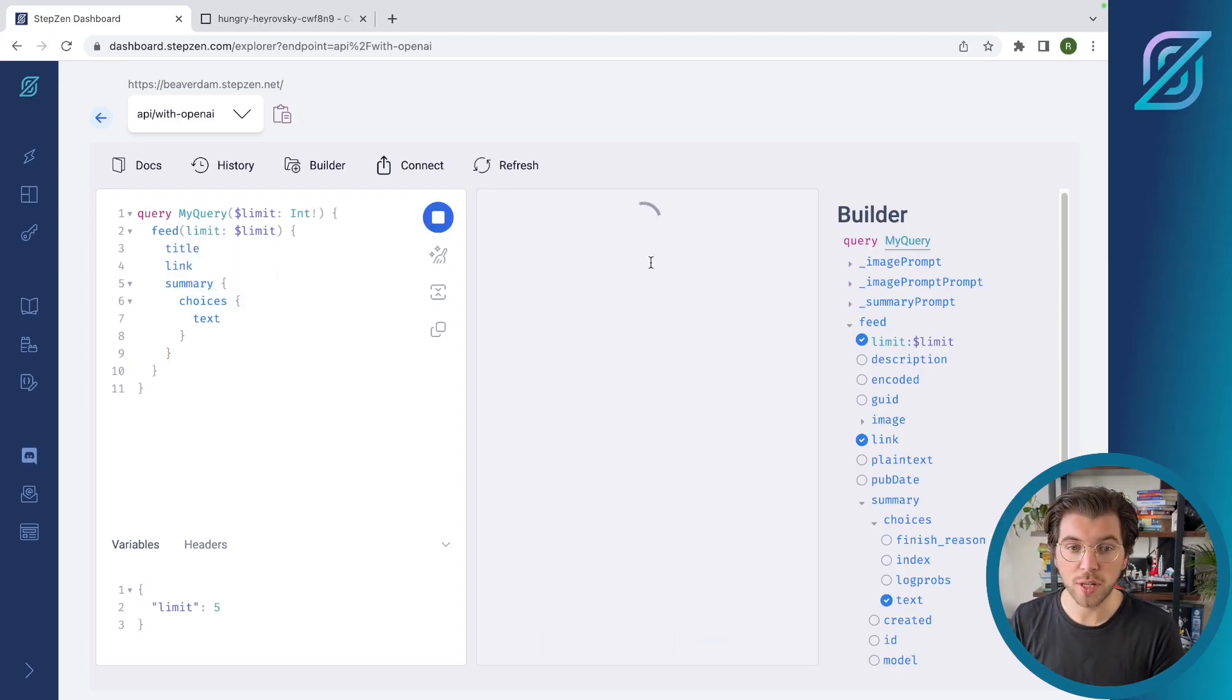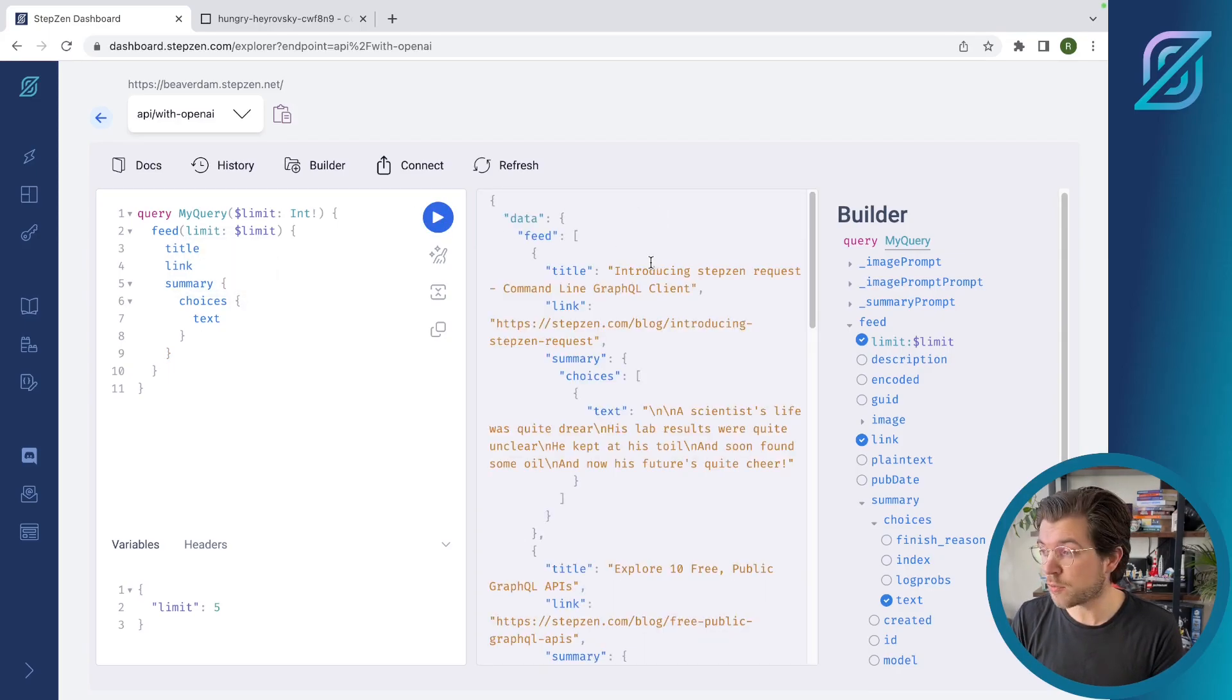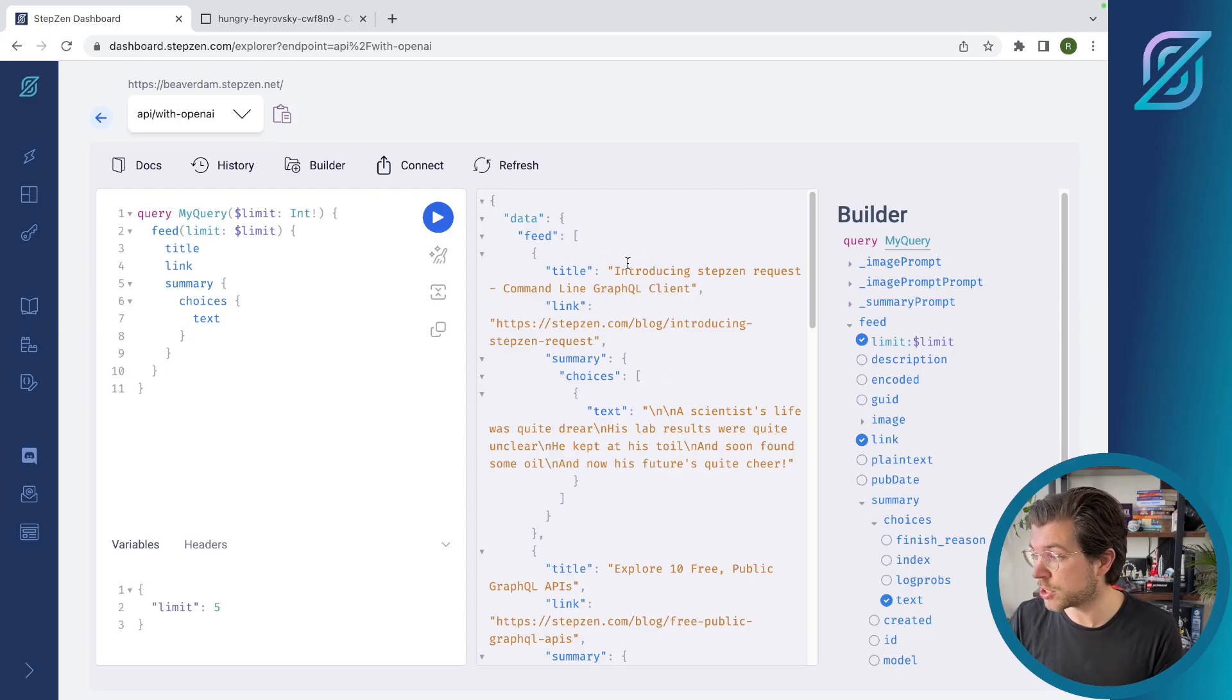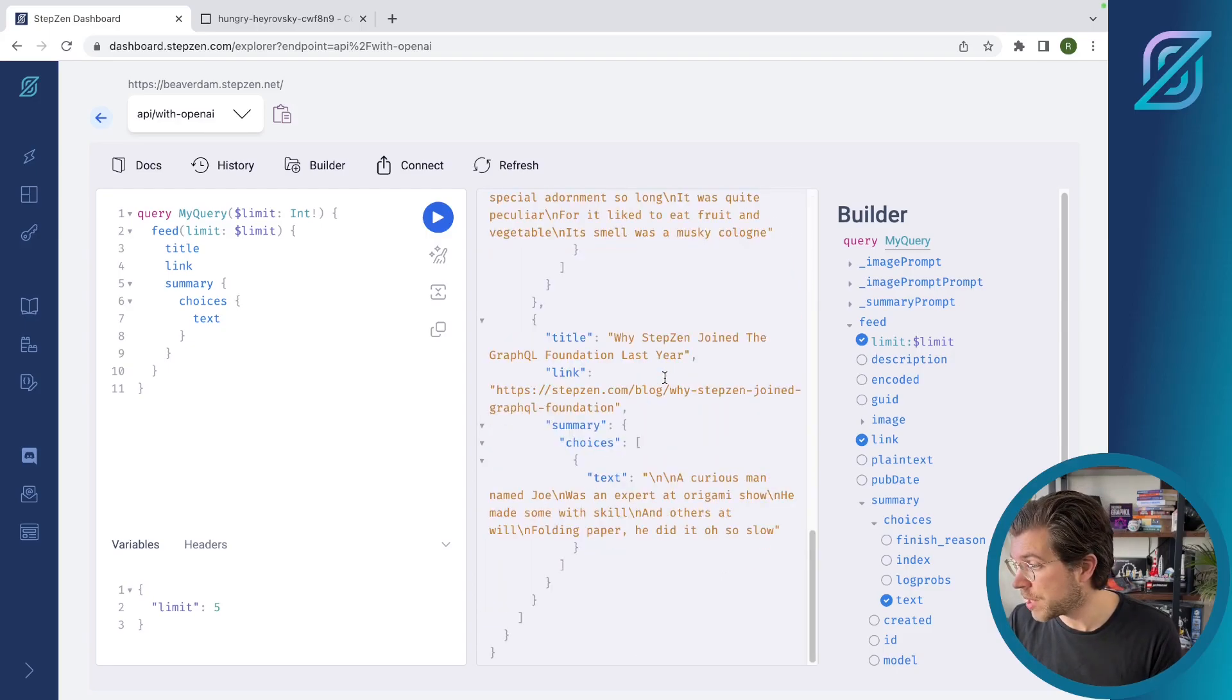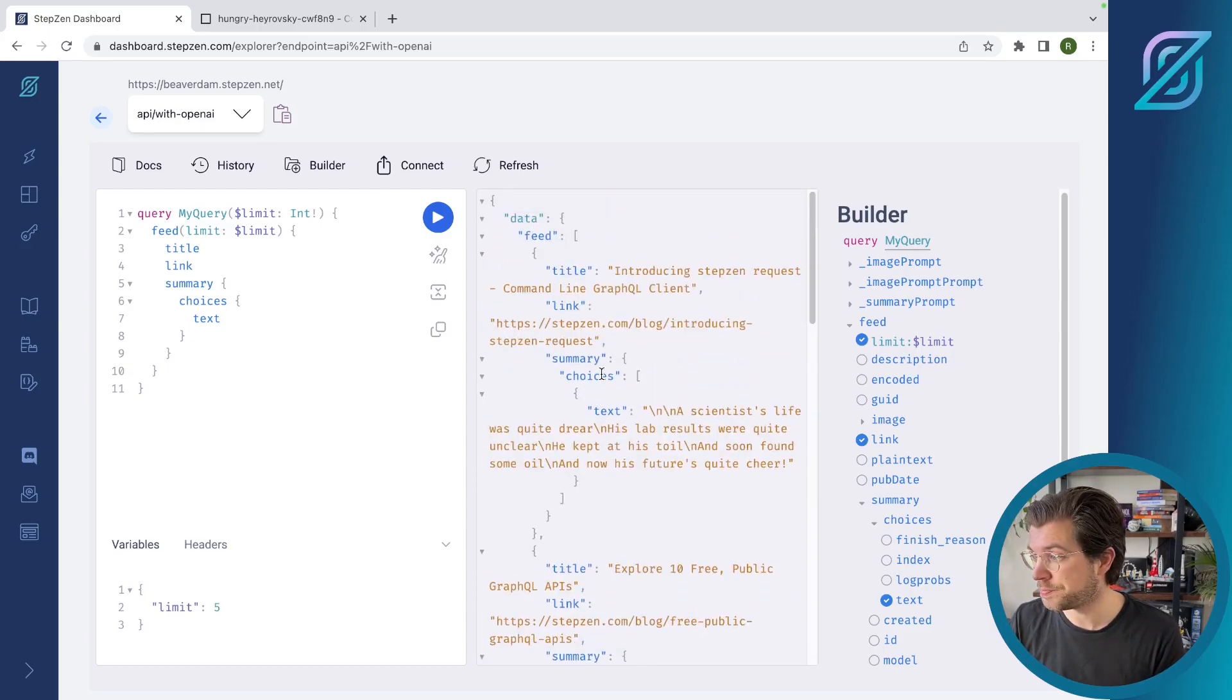Now it should only get the latest five blog posts from the Stepsend feed. And as you can see, it loaded five blog posts only.